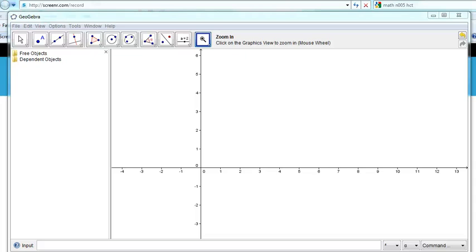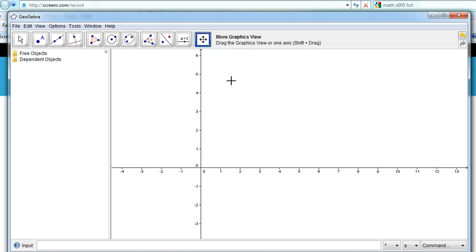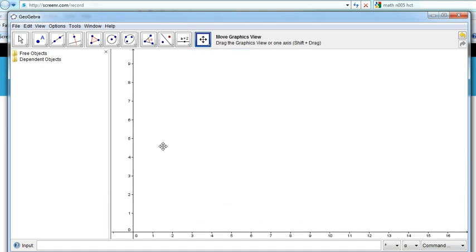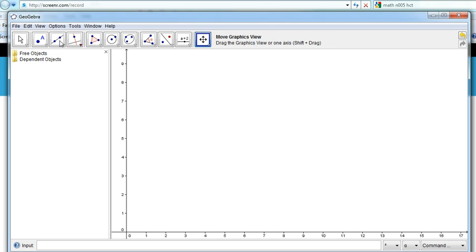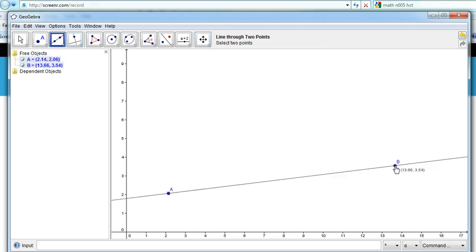One of the tasks that we're often asked to do is to draw a line parallel to another line. So first of all, let's move here and draw a line. Here is our line. Now, what we want to do is draw a line parallel to that.